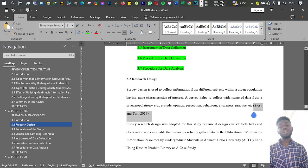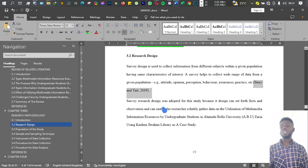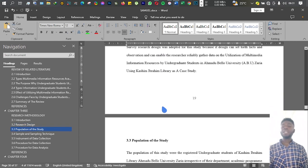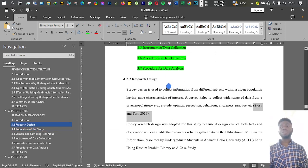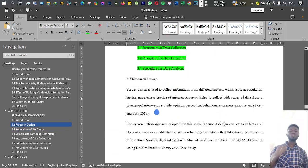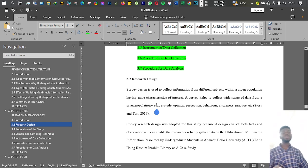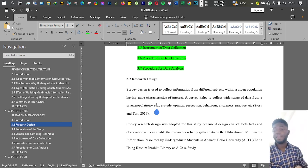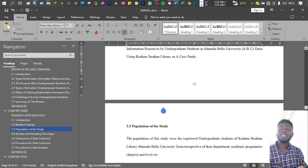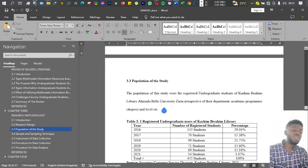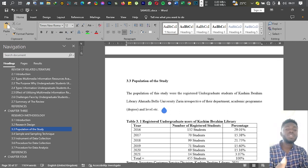Which includes their attitude, opinion, perception, behavior, awareness, and practice. This is all about the research design—tell us what research design you want to use for your specific work.